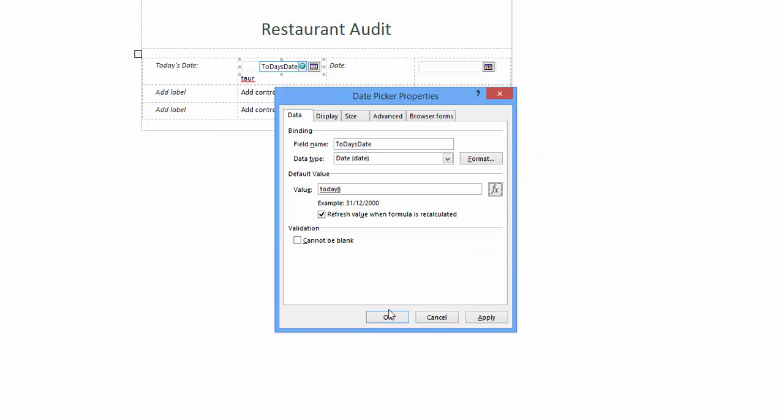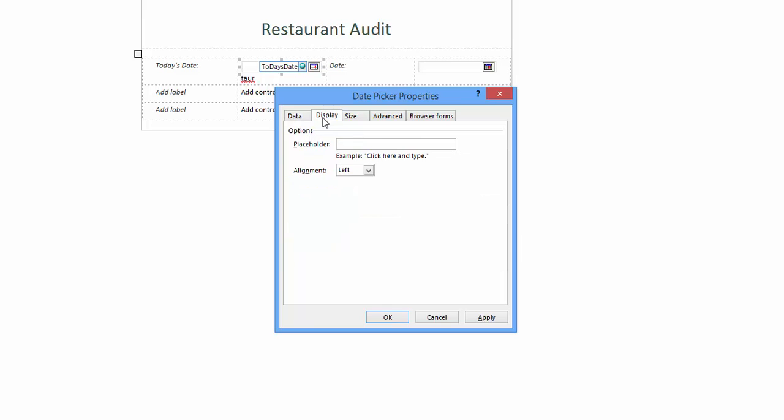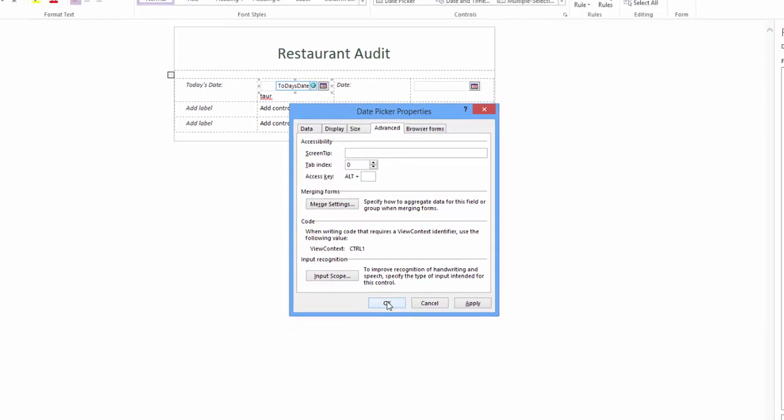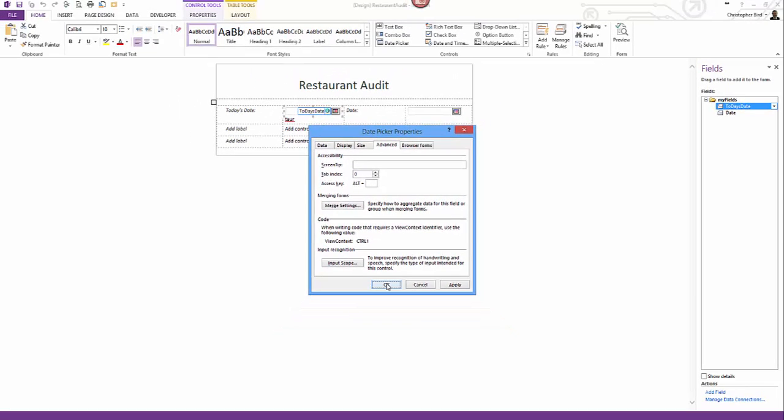This returns us to the original window. Before we close this let's take a look at the display tab. Here we could add a placeholder title but the default is fine. In advance tab you can add a screen tip for example click date picker to change the date and then click OK. When a user hovers over the control this message will be shown as a popup.